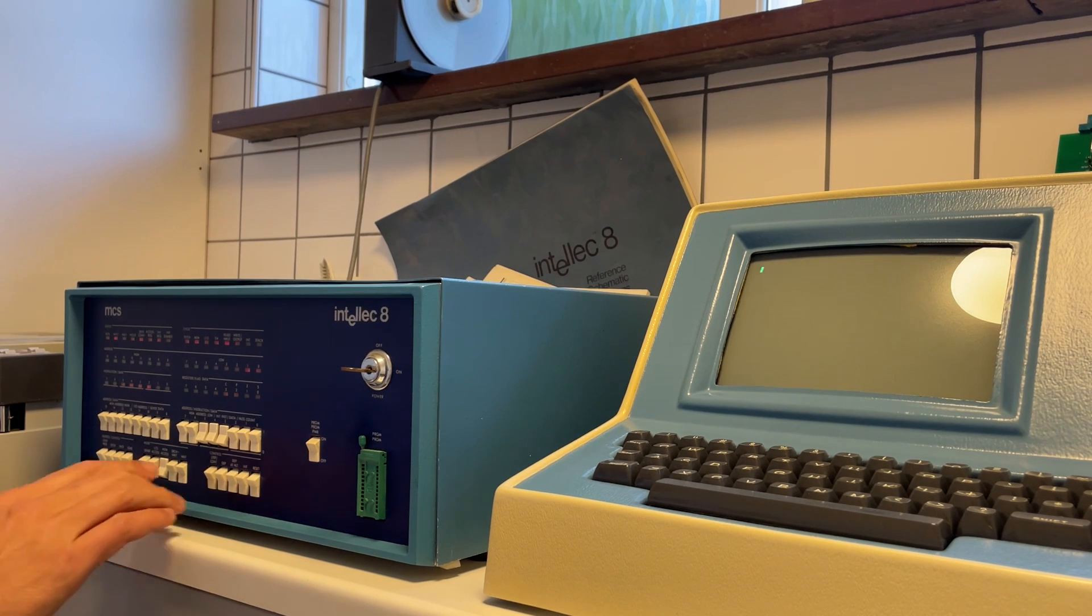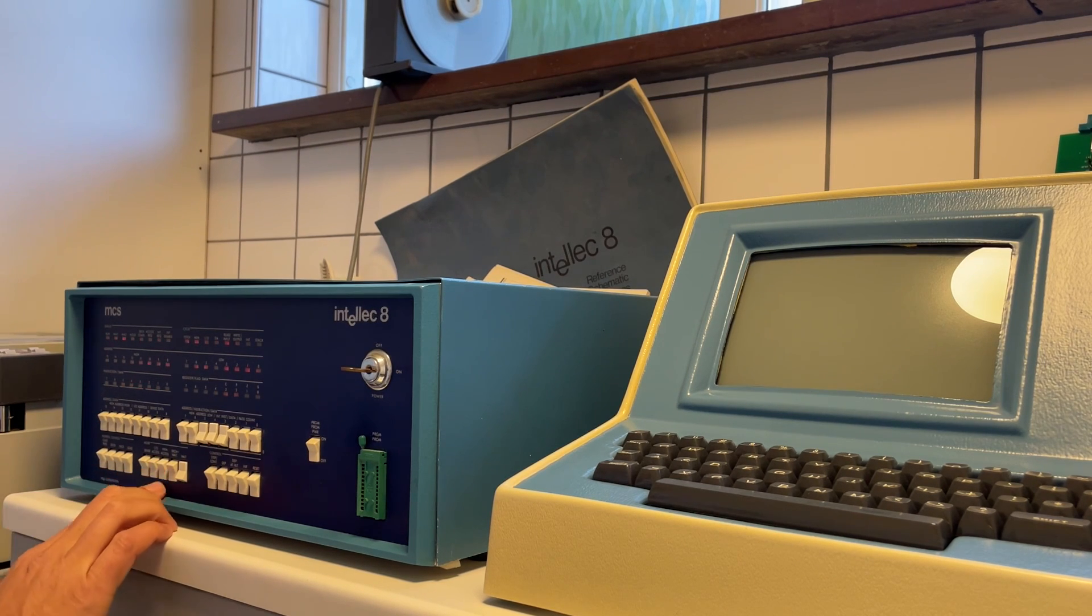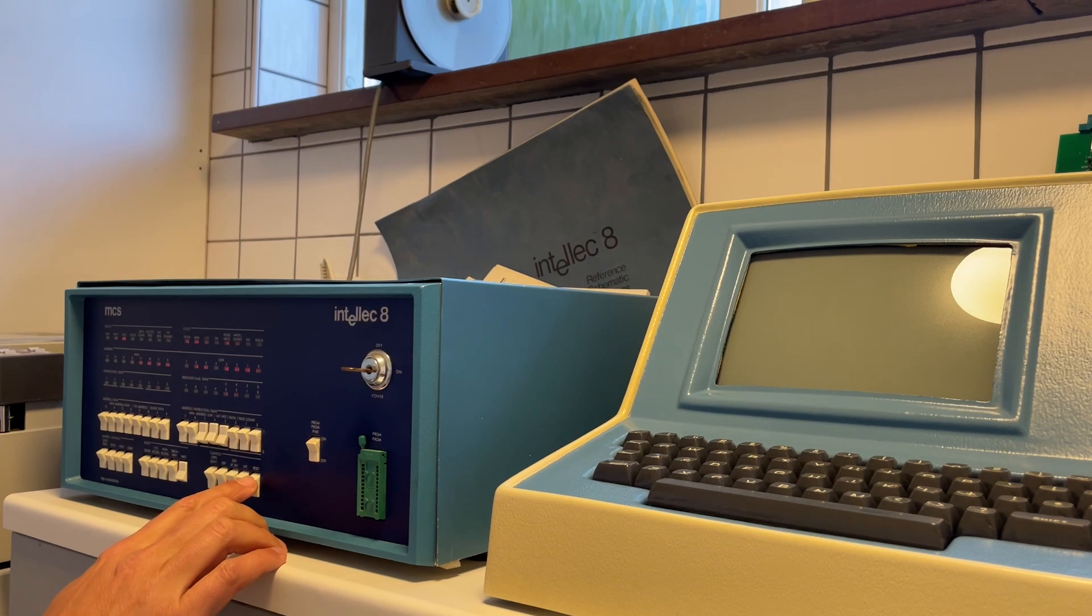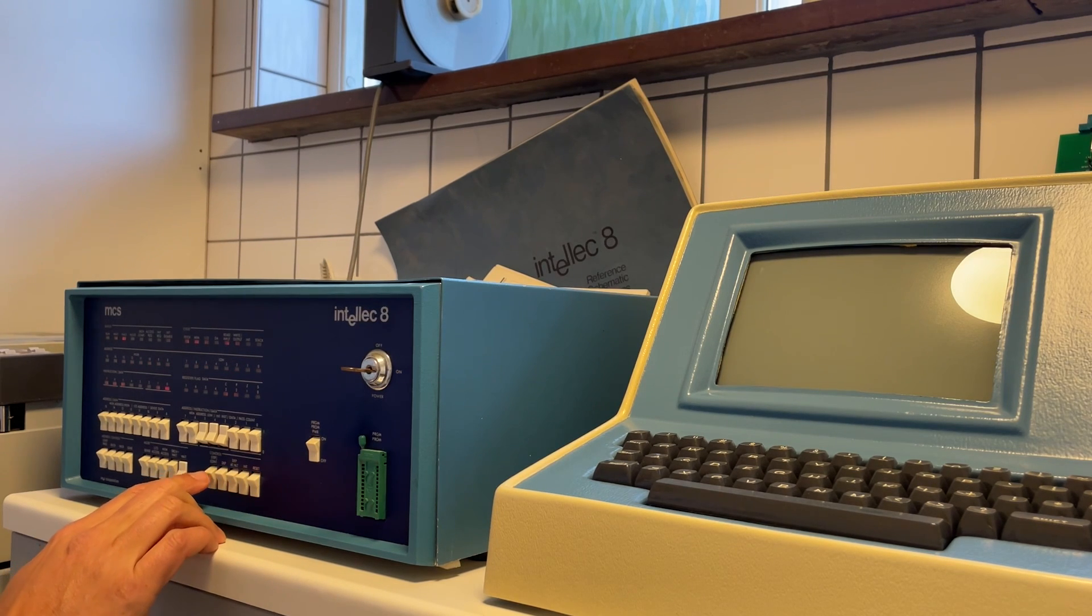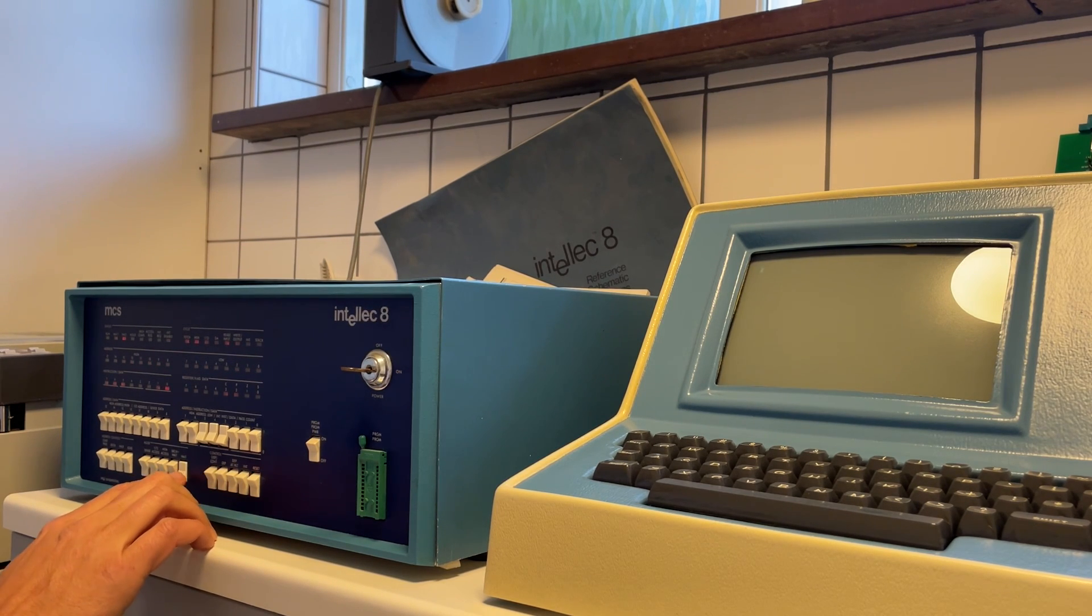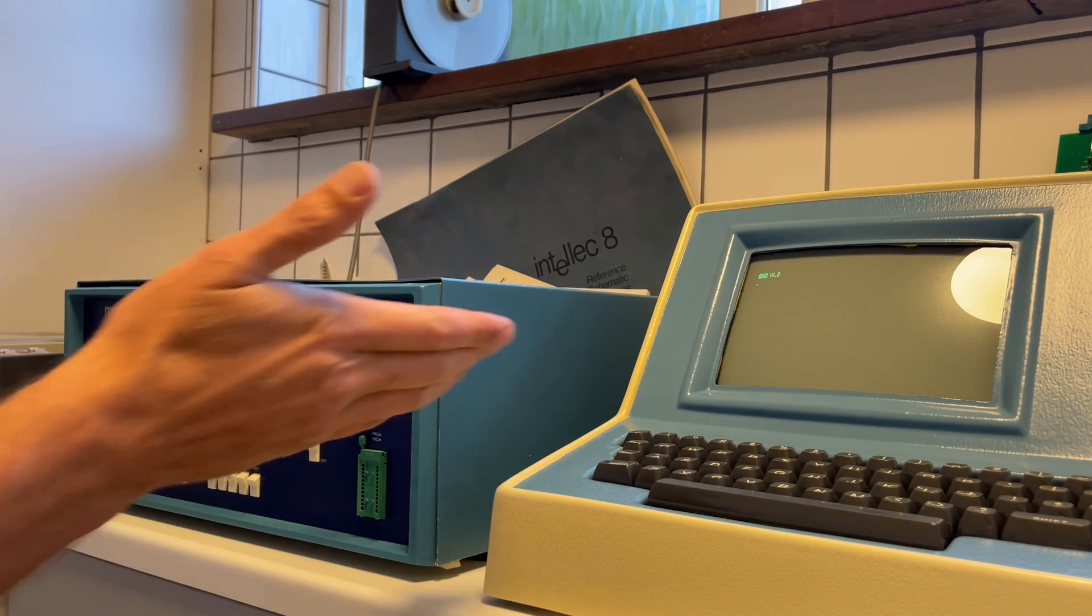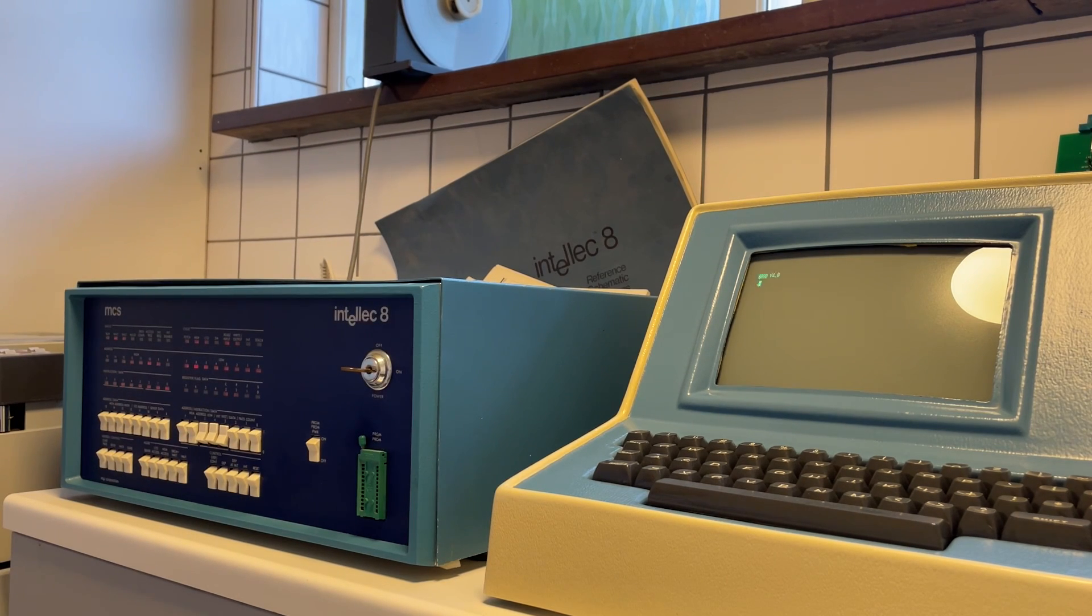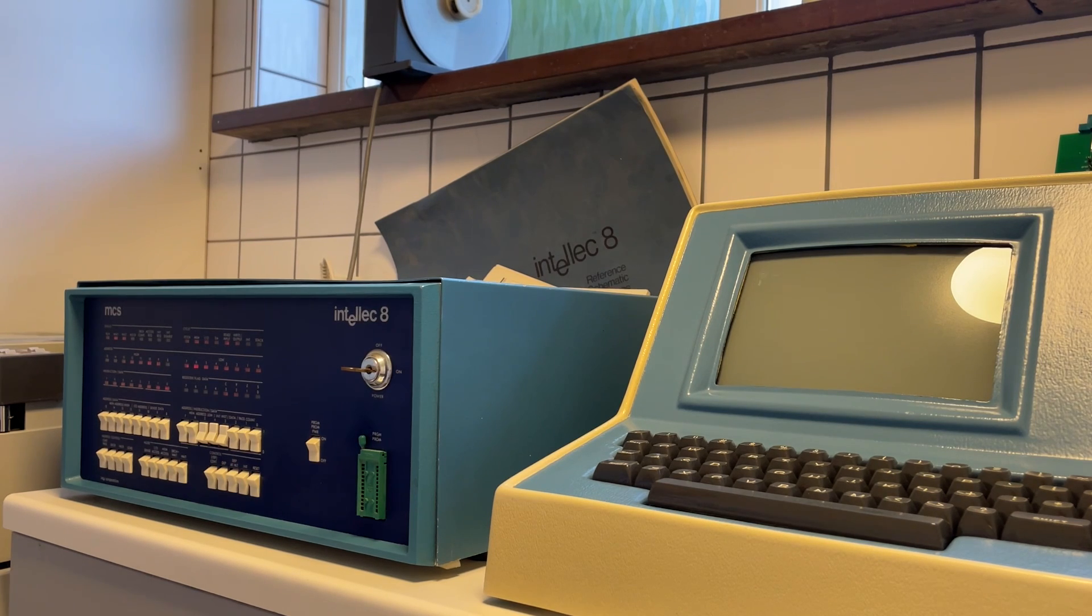So now let's put it in wait, switch off the memory access, press reset, and then press release the wait switch. And then as you can see, we have the monitor running there. You have the prompt from the monitor, and it says 8080 version 4.